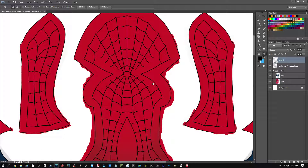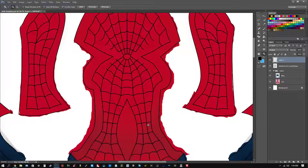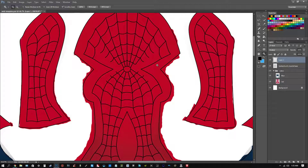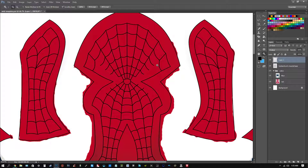Hope this video helped you figure out how to find and apply color values in Photoshop for pattern files. I'll catch you guys later, peace!